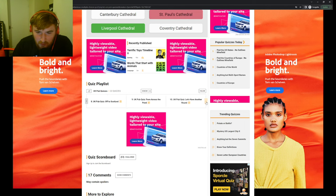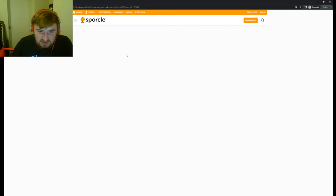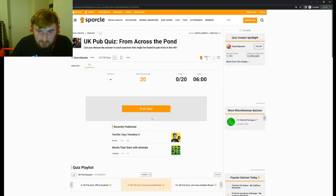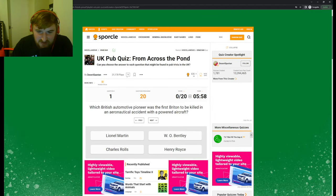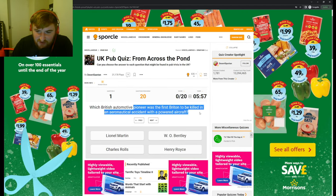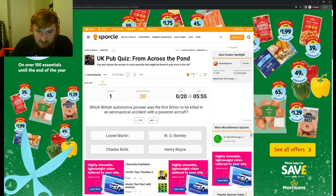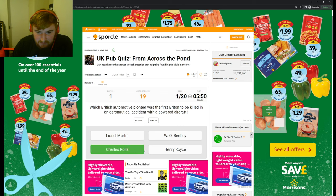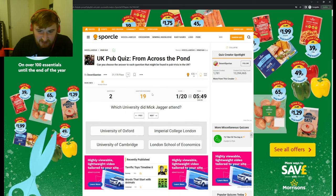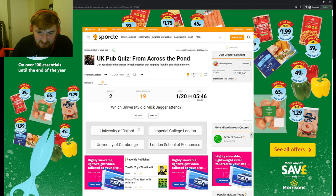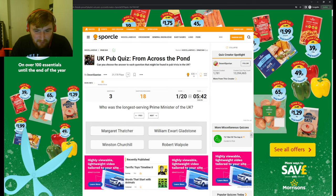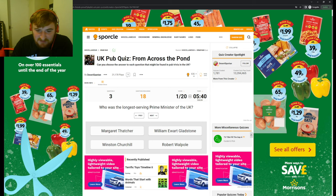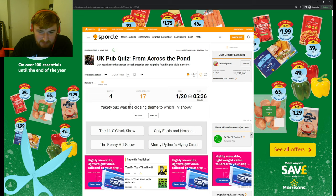Let's go for, let's have another round. Let's go UK Pub Quiz, From Across the Pond. Interesting. Right, let's go. Which British automotive pioneer was the first Briton to be killed in an aeronautical accident? Charles Rolls, I guess. Which university did Mick Jagger attend? London School of Economics. How am I supposed to know that? Who was the longest-serving Prime Minister?